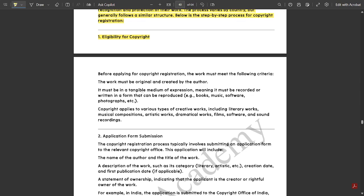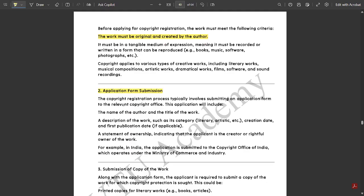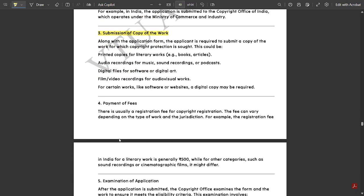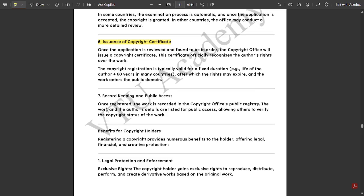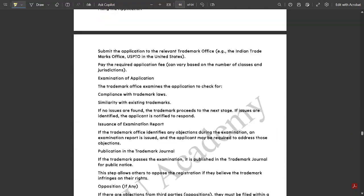First is eligibility of the copyright. The work must meet the following criteria: the work must be original and created by the author. Whatever work is done by you should be original — it should not be copied from others. Then only you can apply for copyright registration. Next is application form submission — the copyright registration process typically involves submitting an application form to the relevant copyright office, including the name of the author and the title of the work. Next: submission of a copy of the work, then payment of fees, examination of application — all mentioned with explanation. Then assurance of copyright certificate, record keeping and public access, along with some of the benefits.